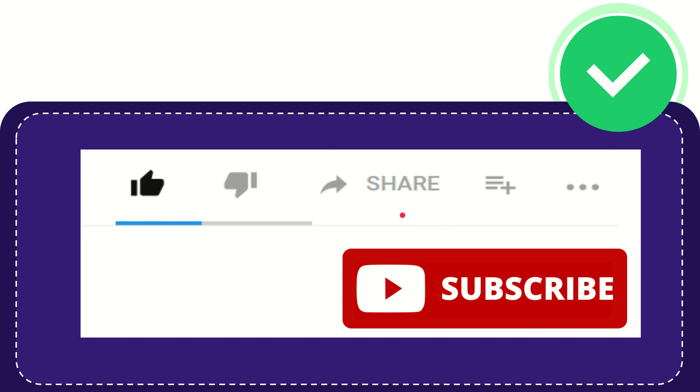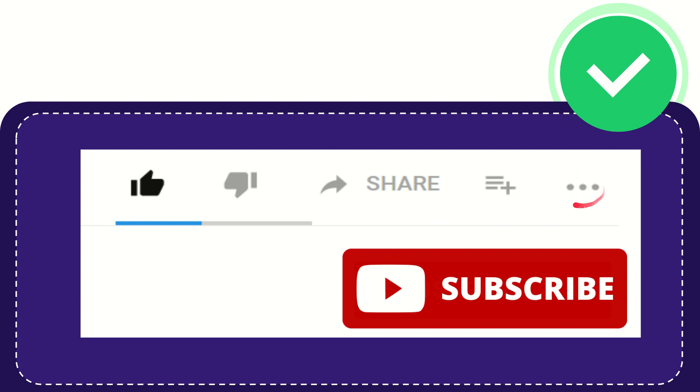And if you want to add this video to your playlist, you can click this one to watch this video later. You can find more options by clicking these three dots.